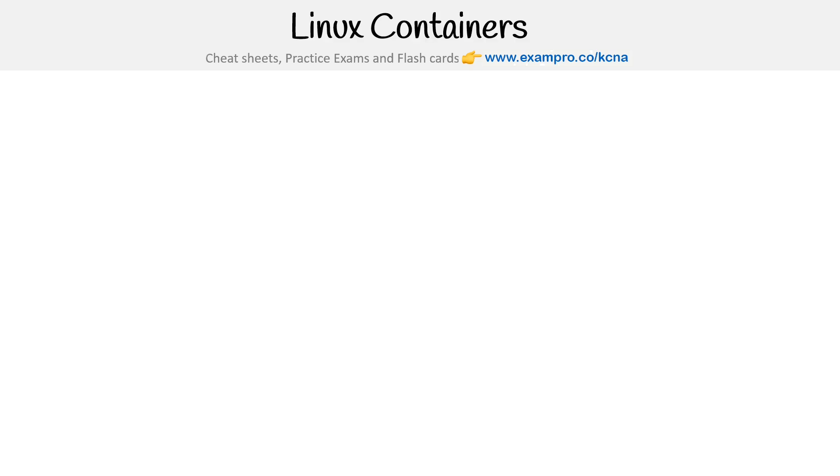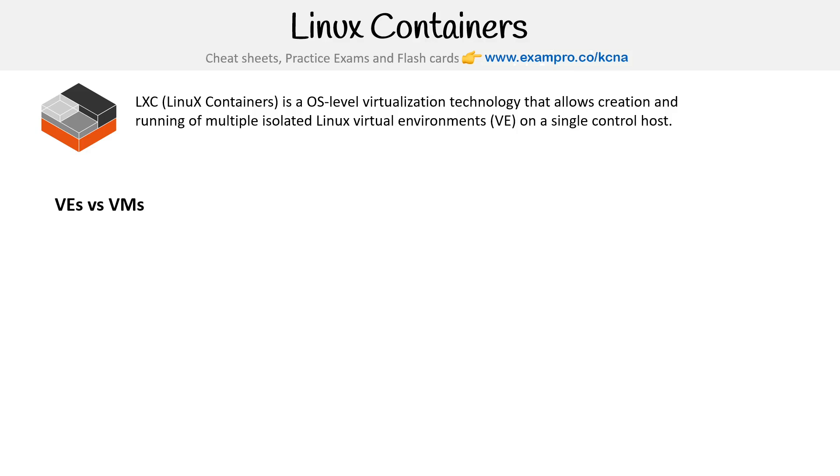Hey, this is Andrew Brown from Exam Pro, and we are talking about Linux containers. Linux containers is an OS-level virtualization technology that allows creation and running of multiple isolated Linux virtual environments on a single control host.